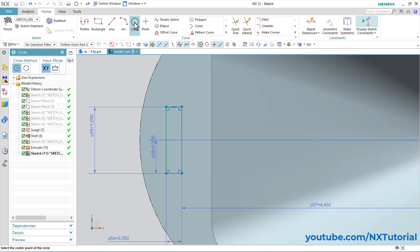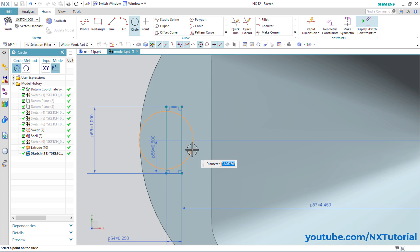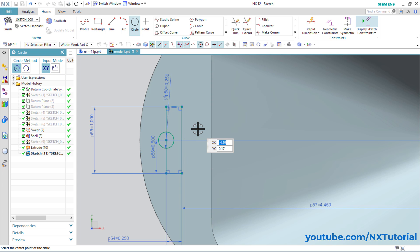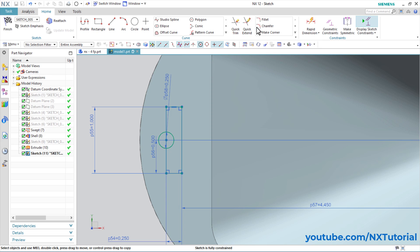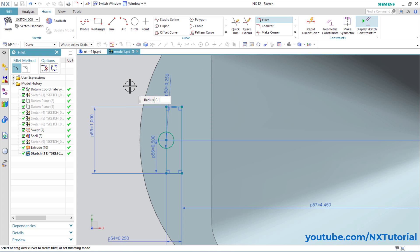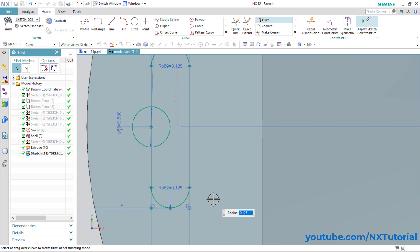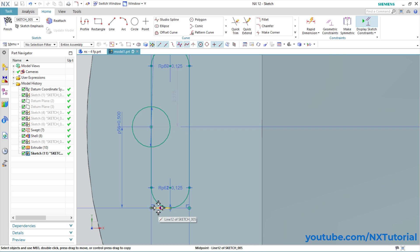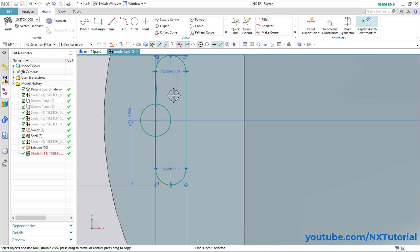Click on Circle, specify the center point at the midpoint — click on Midpoint — then specify diameter of 0.25, Enter. Press middle mouse button. Here are fillets of radius 0.125. Click on Fillet, specify radius of 0.125, Enter, then click on all the relevant lines. Press middle mouse button, select the remaining lines.